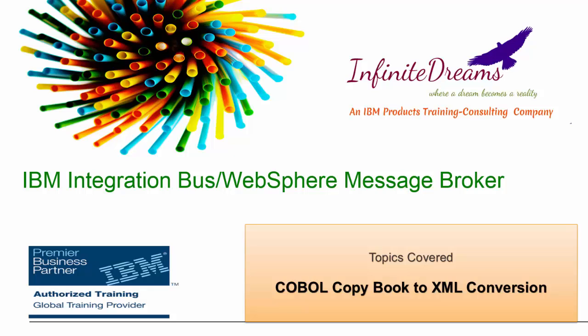Hi friends, in this tutorial we will learn how to convert COBOL copybook into XML with IBM Integration Bus. In this tutorial, input to the system will be a COBOL message. With the help of DFDL parser, we will convert a COBOL message to input DFDL message tree. And now with the help of mapping or compute or any transformation node, we will transform DFDL message tree to a XML message. Now let's see how to do this.